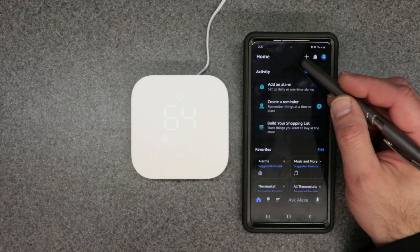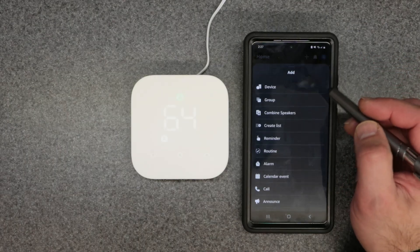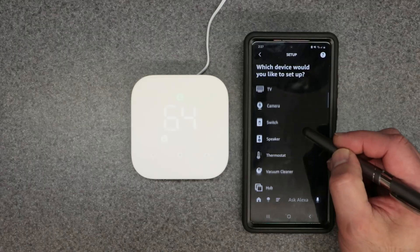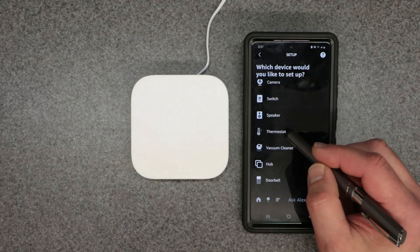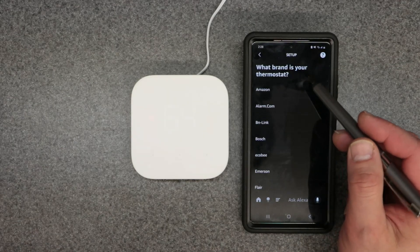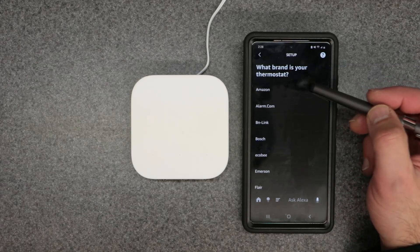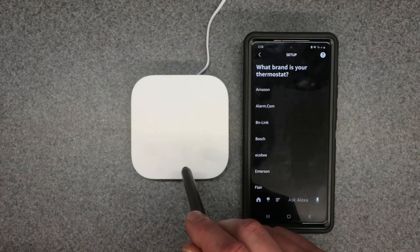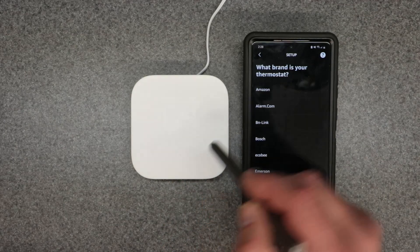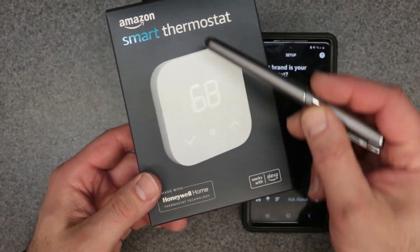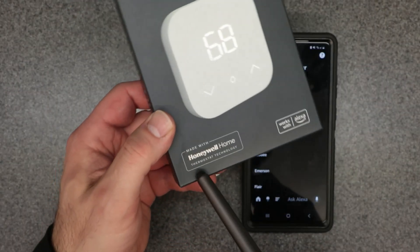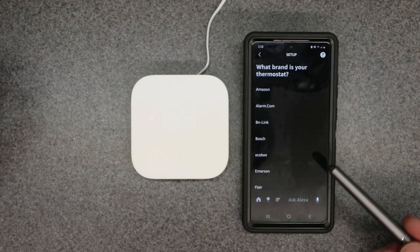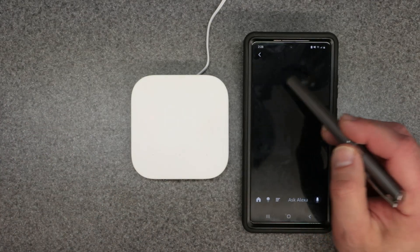From the Alexa home page, hit Add, then select Device, then scroll down and click Thermostat. You'll get a list of brands — select Amazon at the top. Even though this is an Amazon thermostat, it's actually made by Honeywell Home, also known as Resideo. As you can see on the box, it's branded as Amazon Smart Thermostat but built with Honeywell Home thermostat technology.